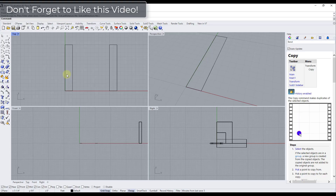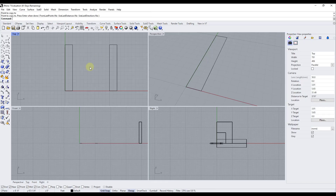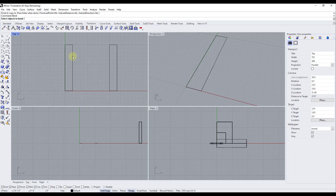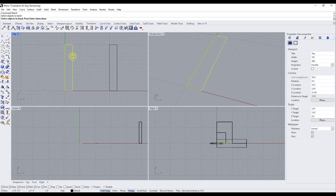The bend function in Rhino does exactly what it sounds like — it takes an object and bends it mostly along a curve. To activate the tool, go to Transform and look for the bend option, or just type 'bend' and hit Enter. It will first ask you to select the object you want to bend. In this case I'll select this rectangle and then hit Enter.